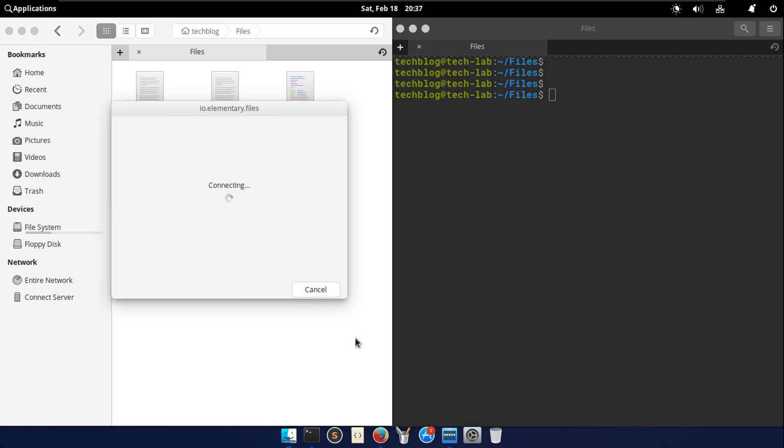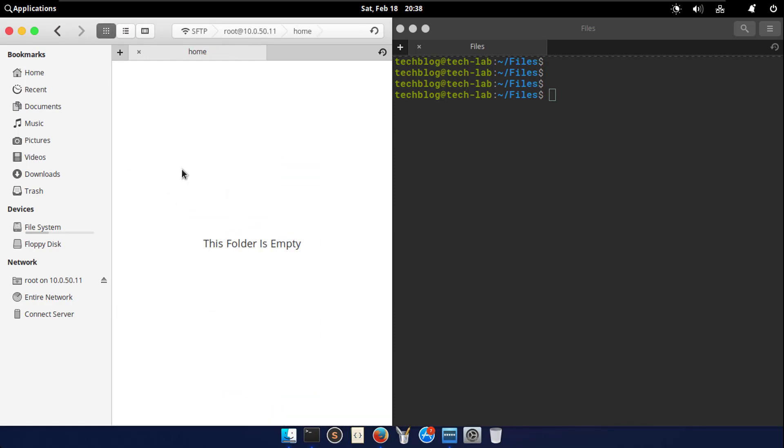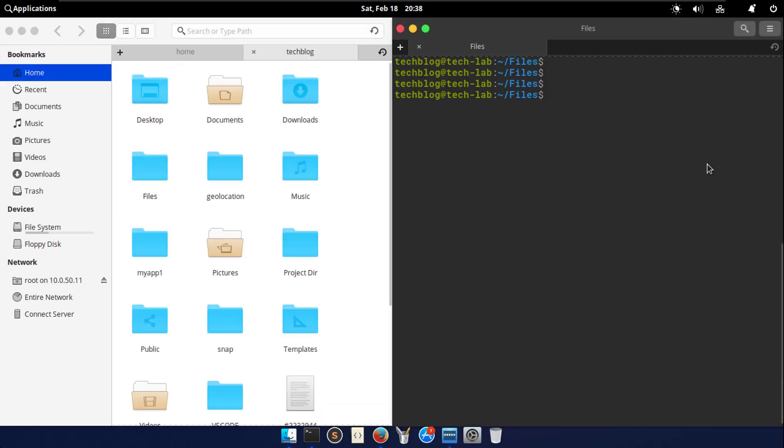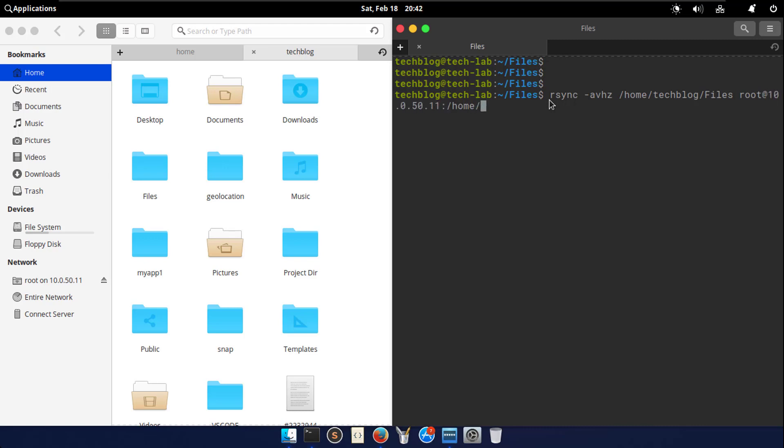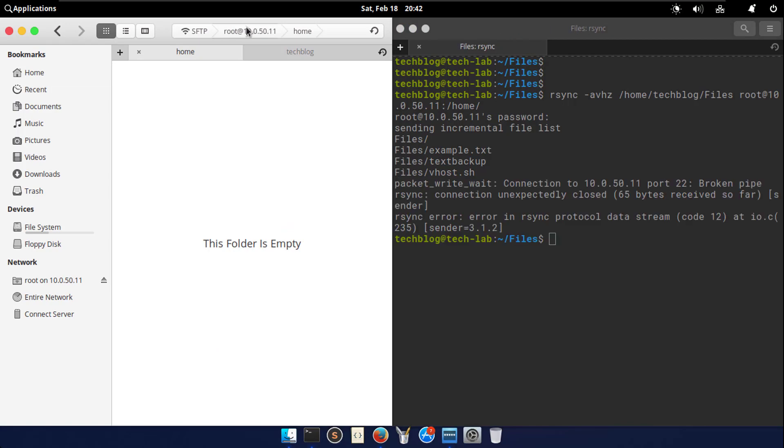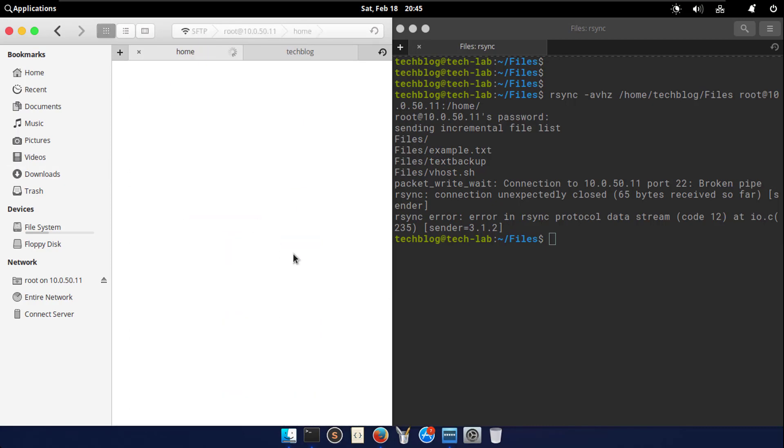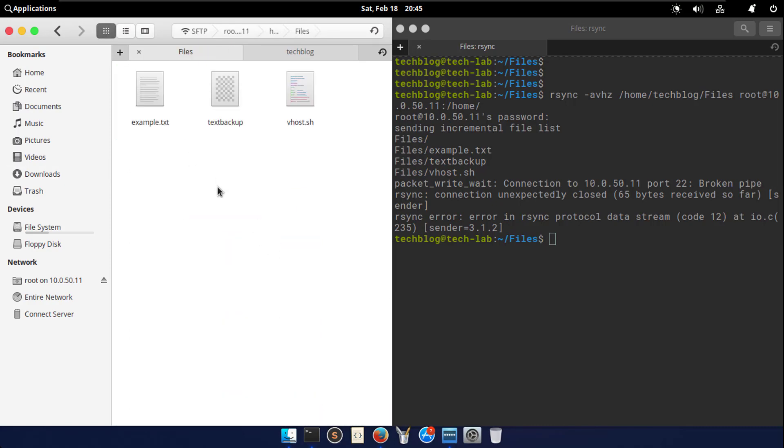I want to copy my file into the home directory. Now execute the following command. Here you can notice that I had used another two flags that is H and Z here. H means transferred data statistics will be in a human readable format, and Z will compress data for faster transfer over the network. Here you can see the file transferred successfully to my remote server.